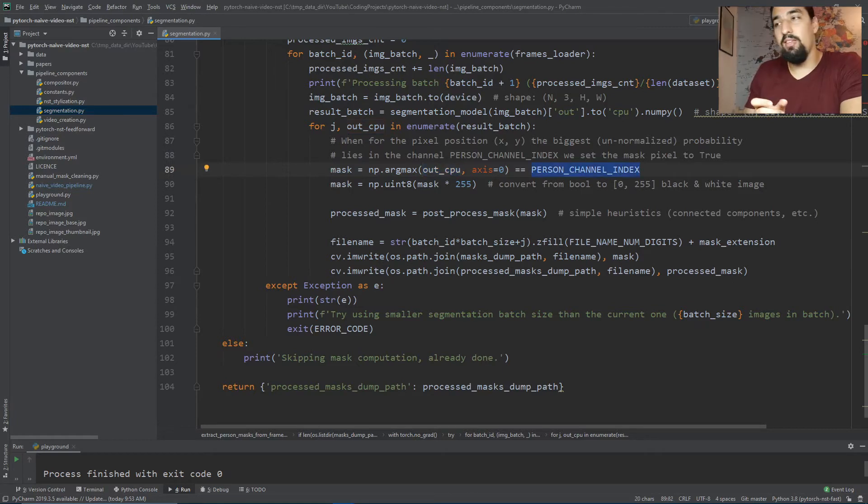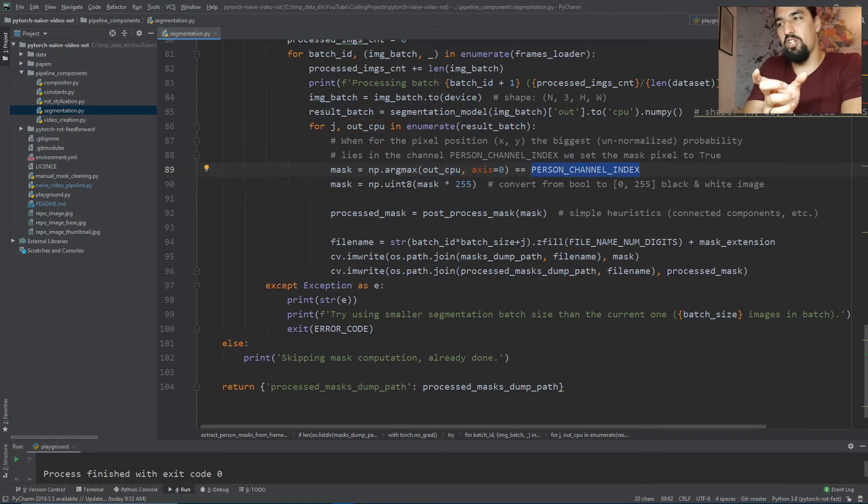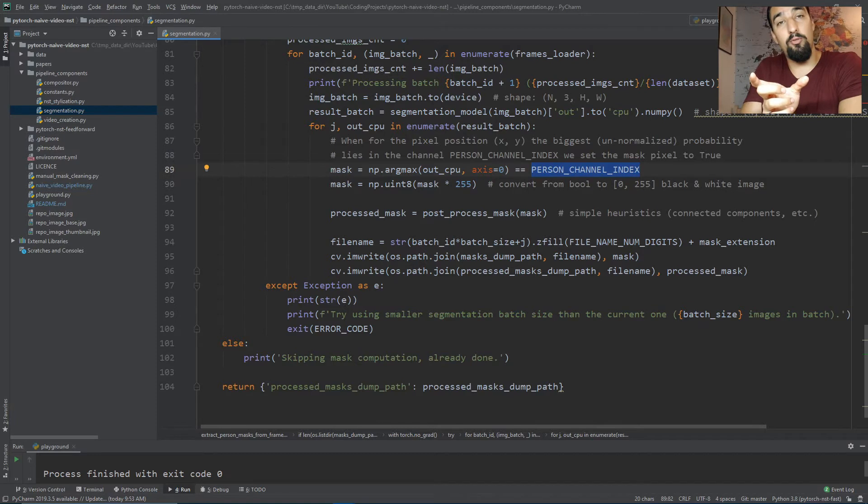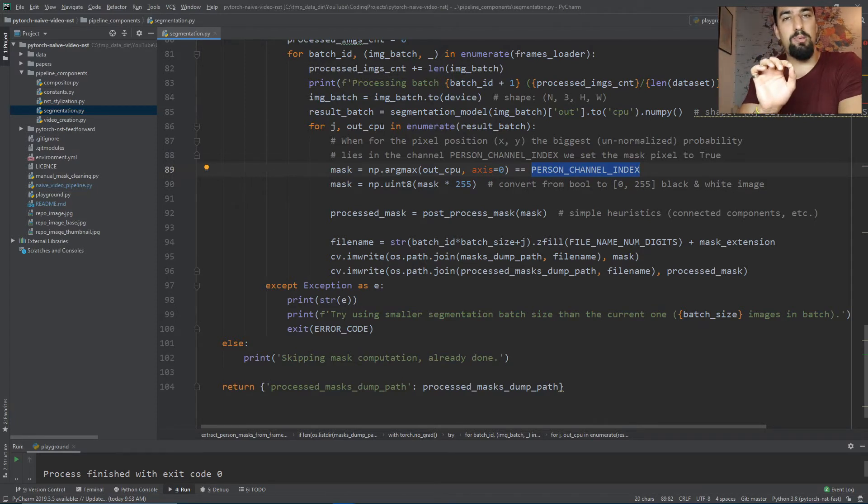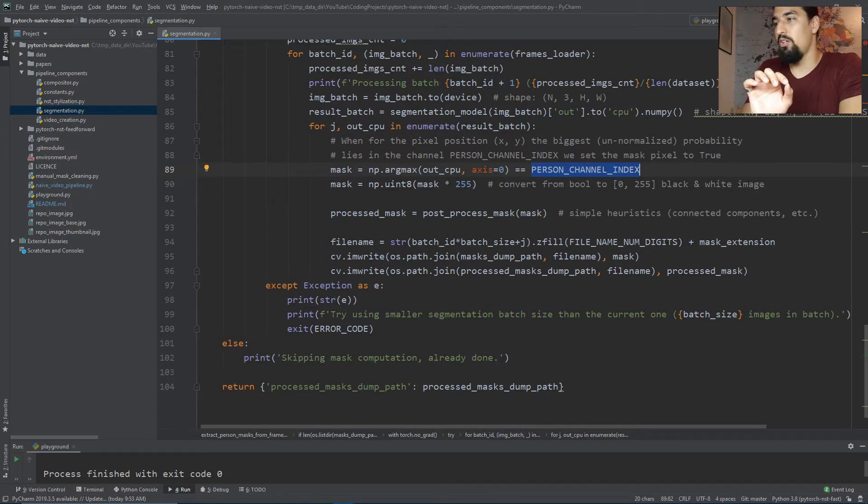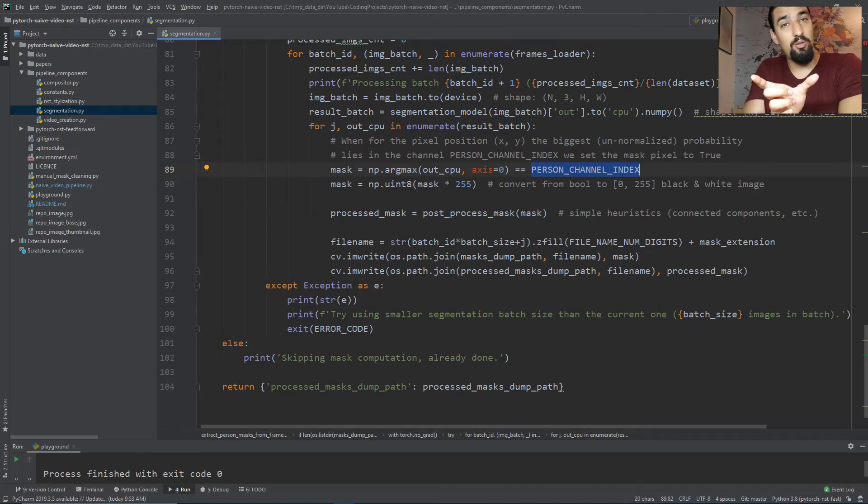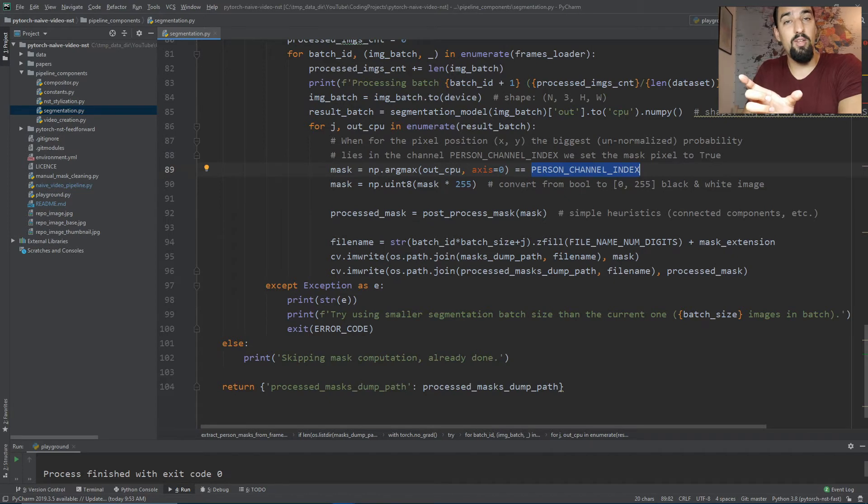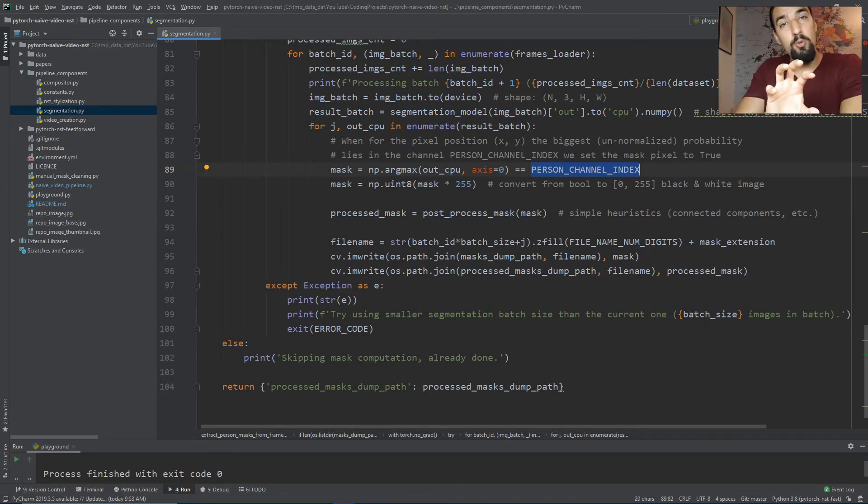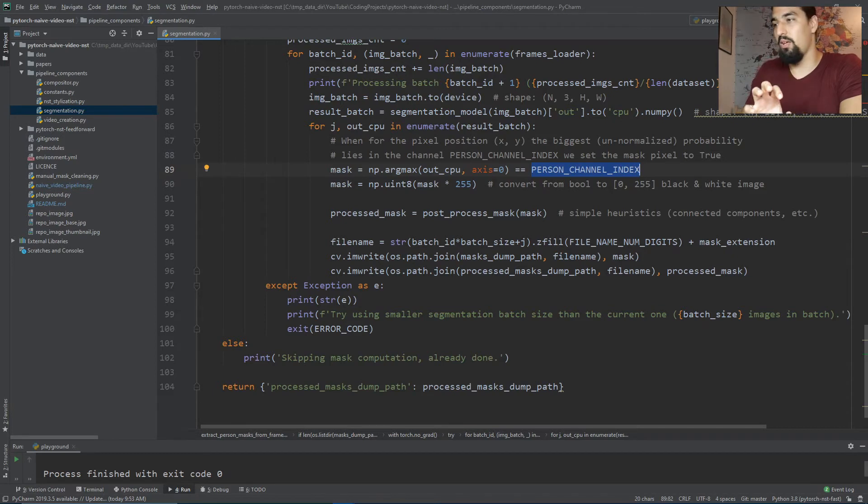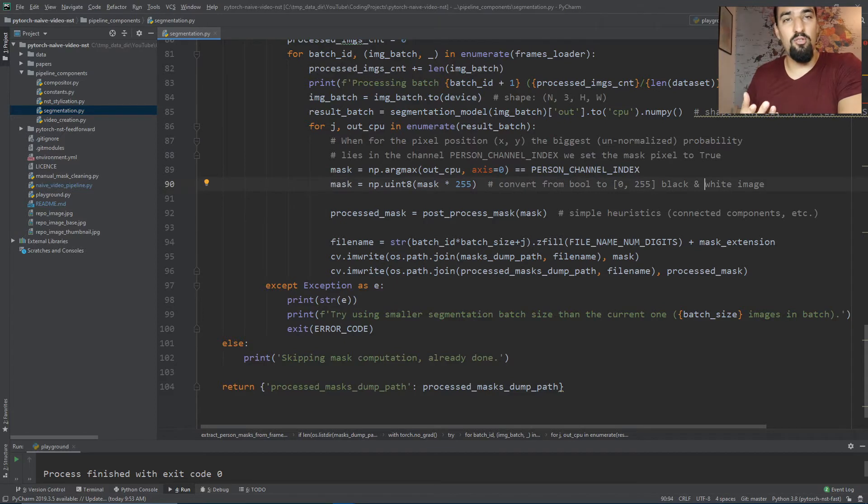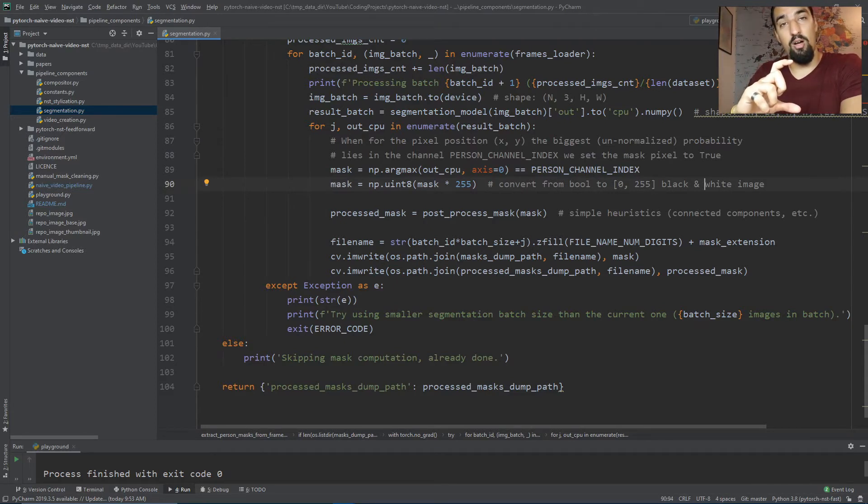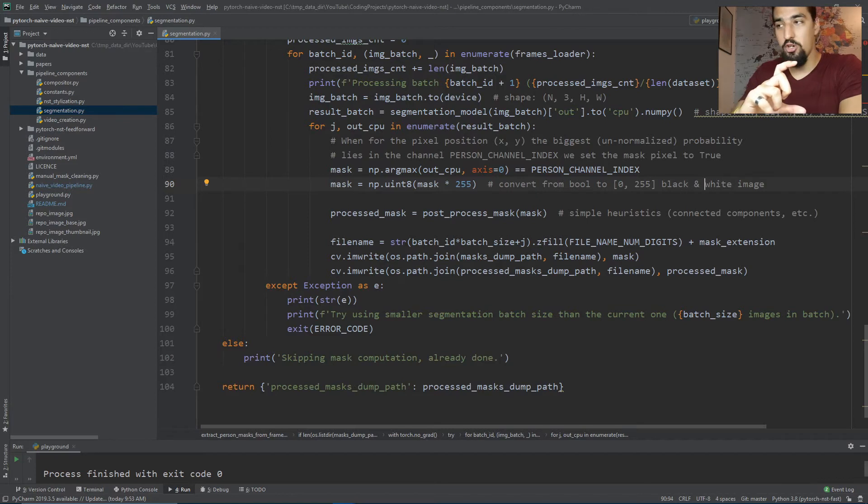Then this equal-equal-equal person_channel_index figures out the pixels where the person class was the highest probable on the image. We get a person mask with boolean value true on those pixels where the person was present. Then we multiply by 255 to convert booleans into a 0 to 255 binary image.